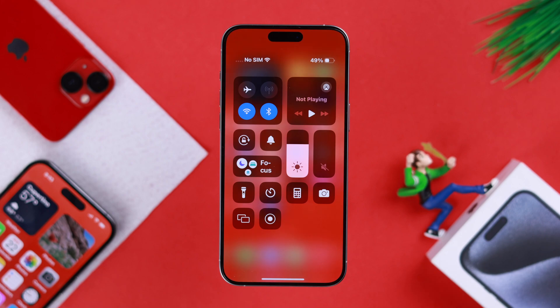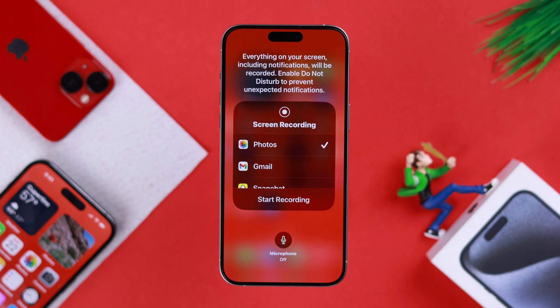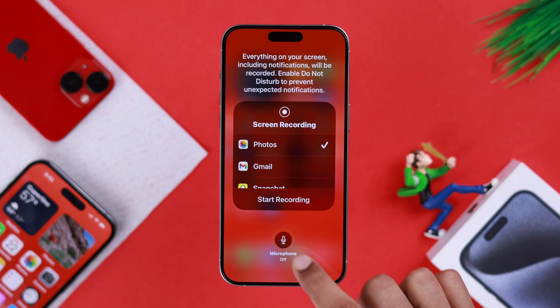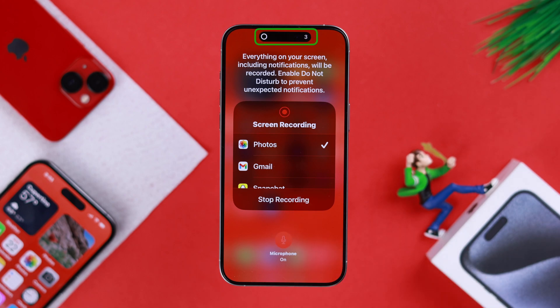Now to start recording with microphone, you need to press and hold on the recording button and then tap on the microphone icon to turn it on. Now tap on Start Recording. There will be a three second timer and your screen recording will begin.